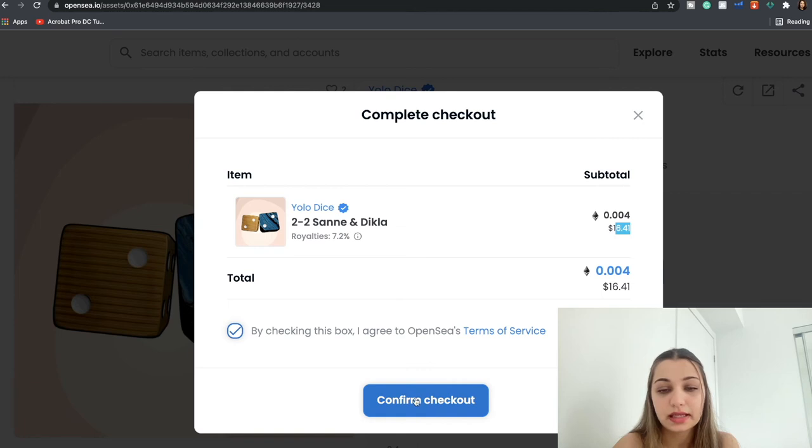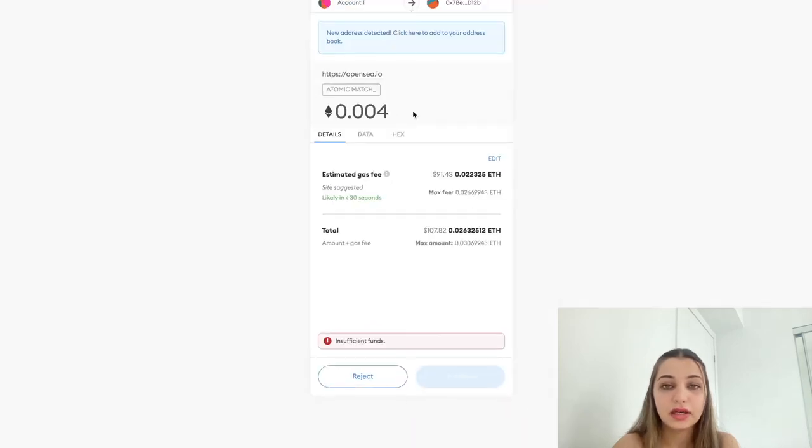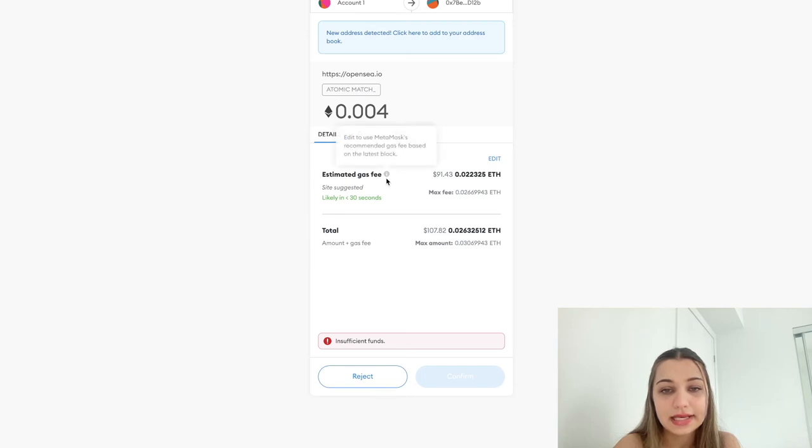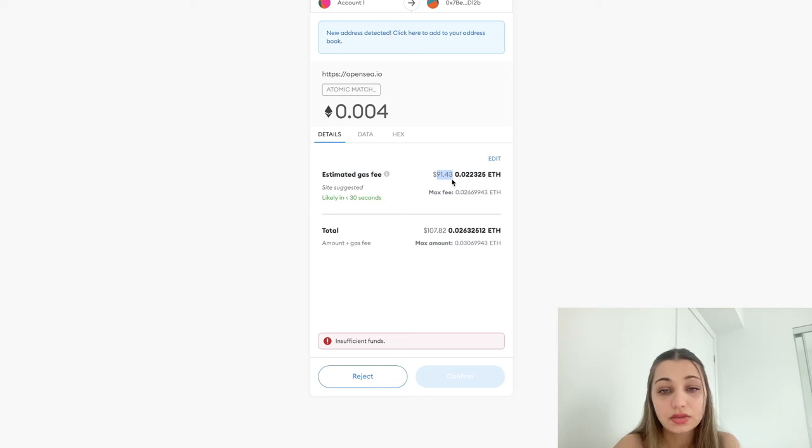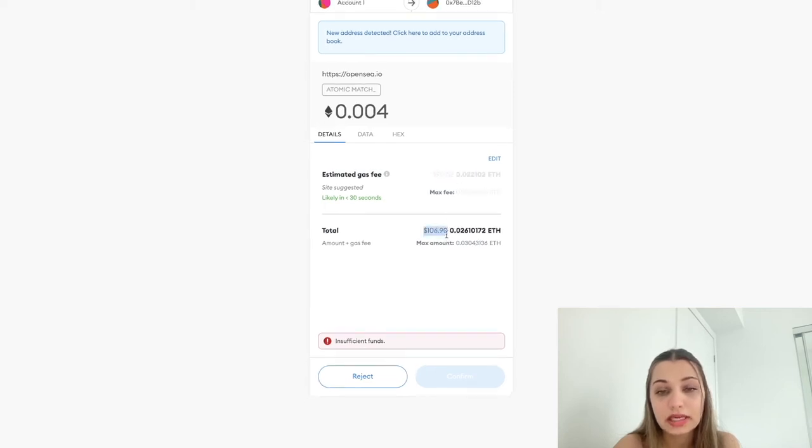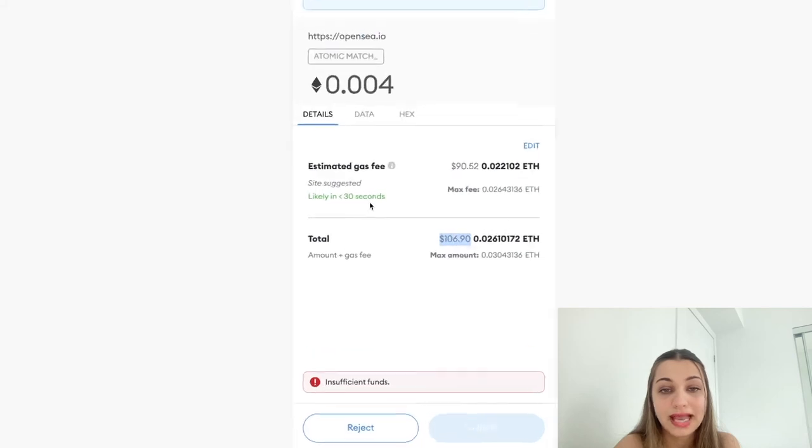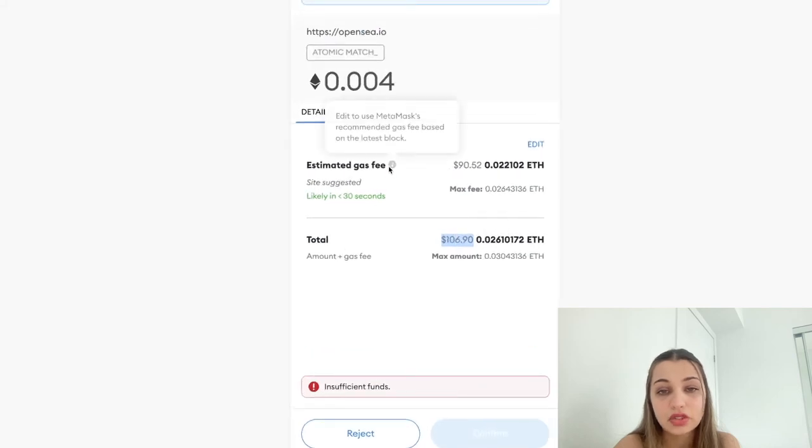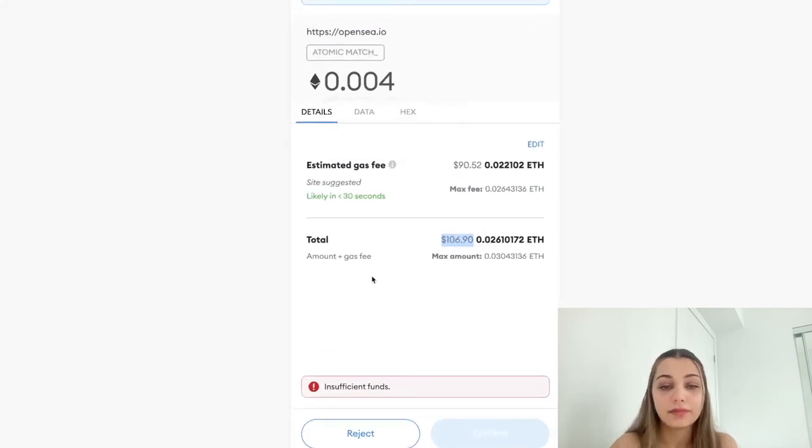And you have to click this box over here and agree to the terms of service and click Confirm Checkout. And then you're going to come to this page which is going to show you the gas fees that is estimated. So over here it's $91.43.